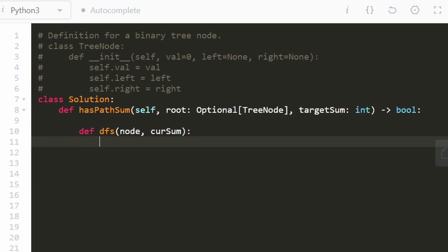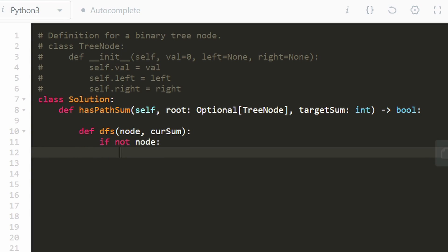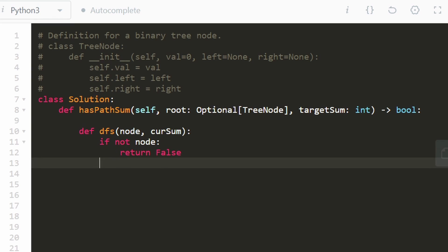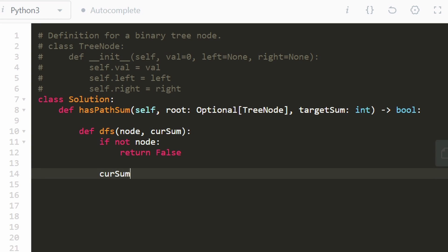So one thing we're going to do is start with the base case. We actually could be given an empty tree in this case. And based on one of the example cases that they gave us, if we ever have an empty tree, we have to return false anyway. Even if the target sum was zero, we still have to return false because there technically does not exist any root to leaf paths. But if the node is not null, then we can take the value from that node and add it to our current sum that we're keeping track of.